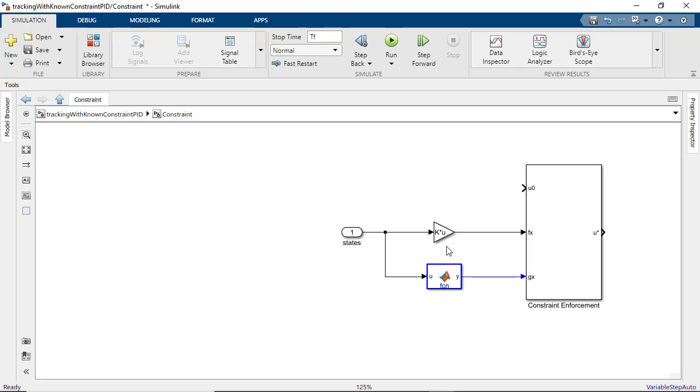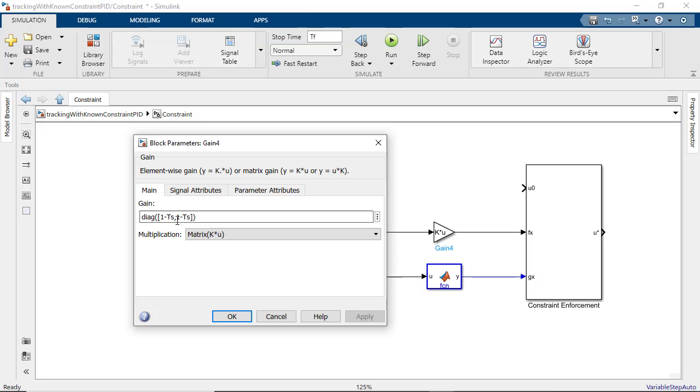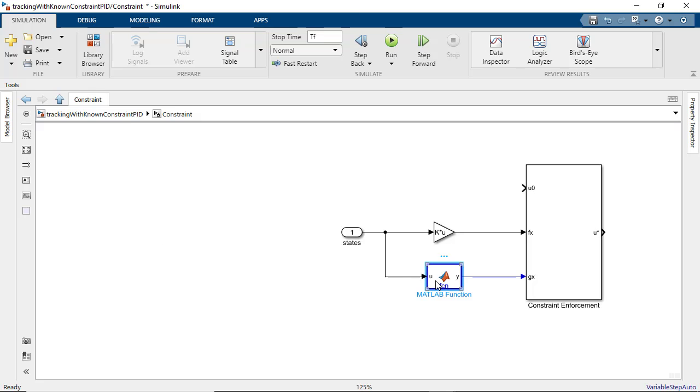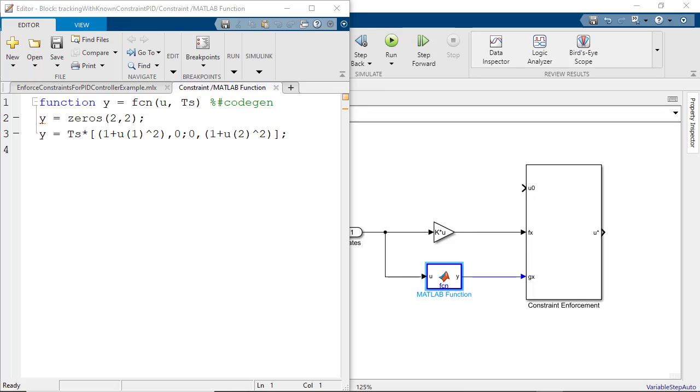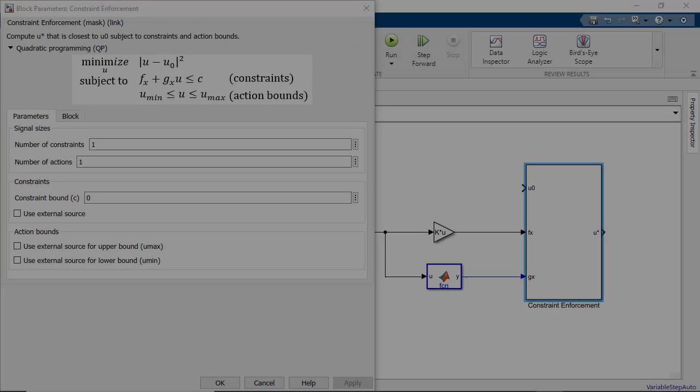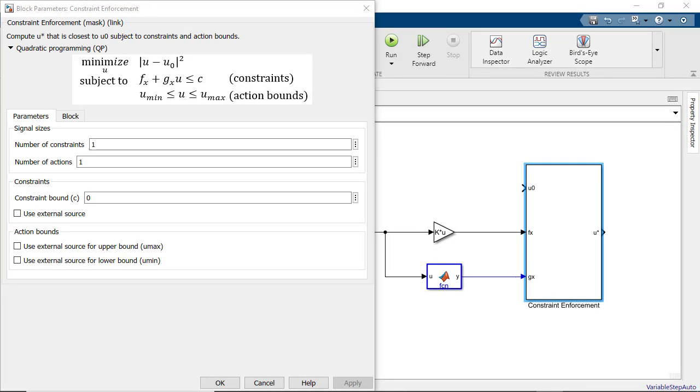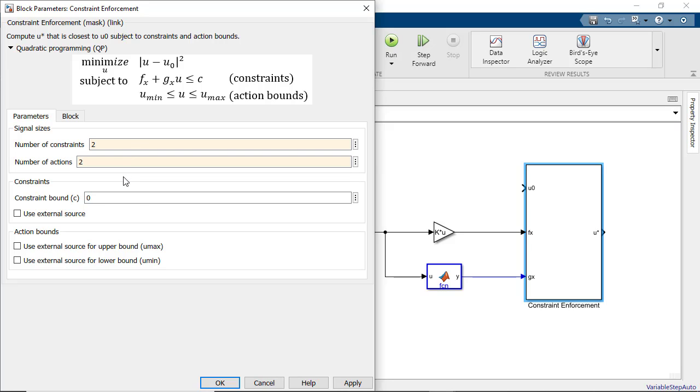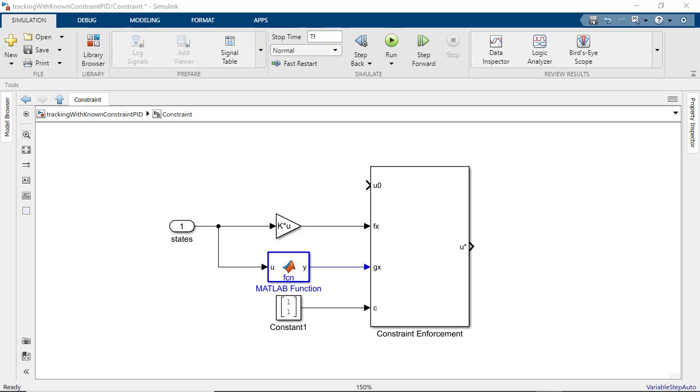In the model we have put up a gain block here to represent the coefficient fx and a MATLAB function block to represent gx. Under the parameters of the block dialog let's set the number of constraints and actions to 2 since we have 2 states to enforce constraints on and 2 PID controller actions to bound. For constraints let's use an external source. And we can connect a constant block with the vector 1,1 to represent the constraint bound c from the constraint function.